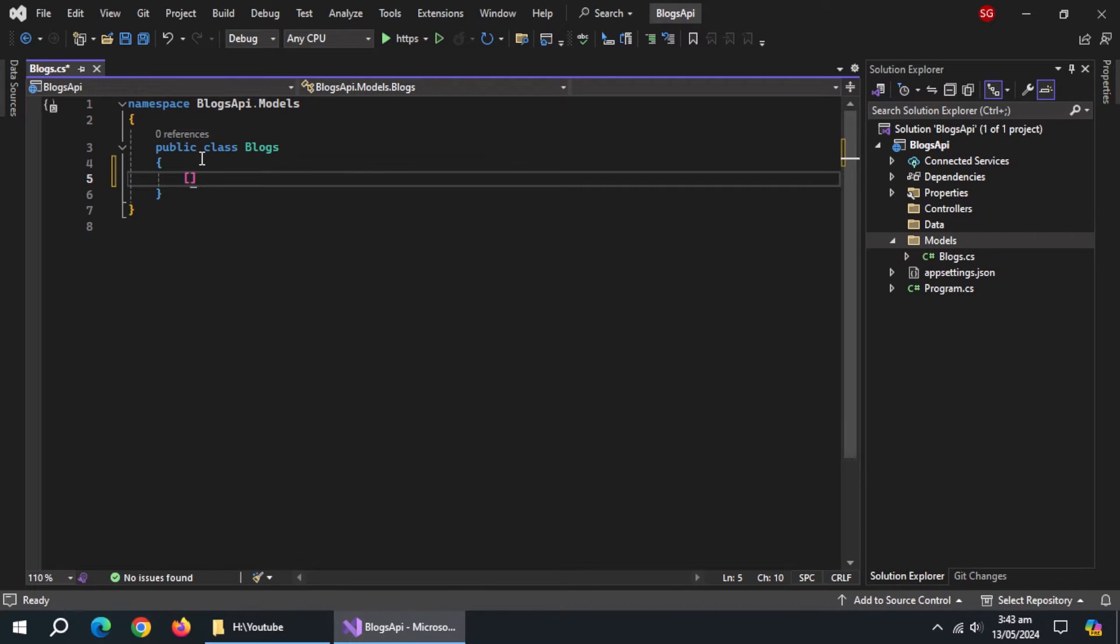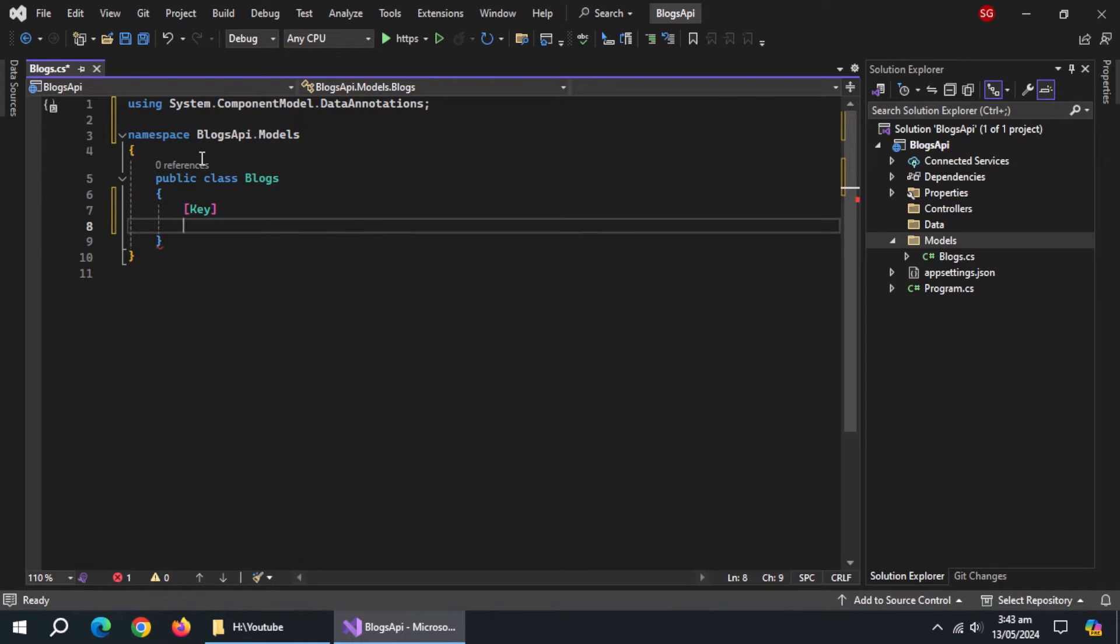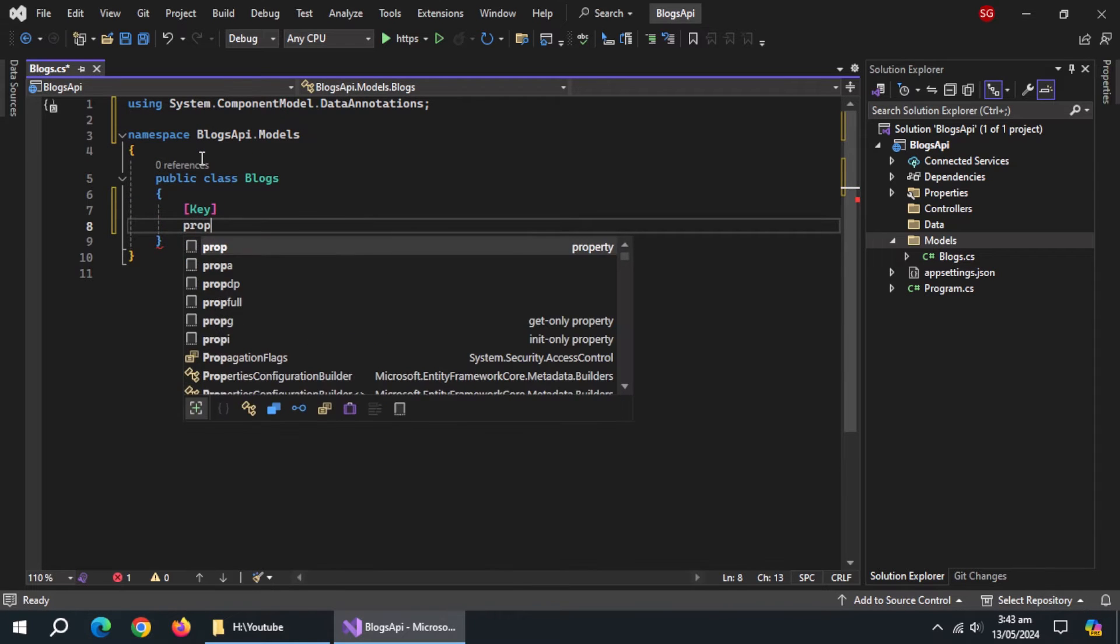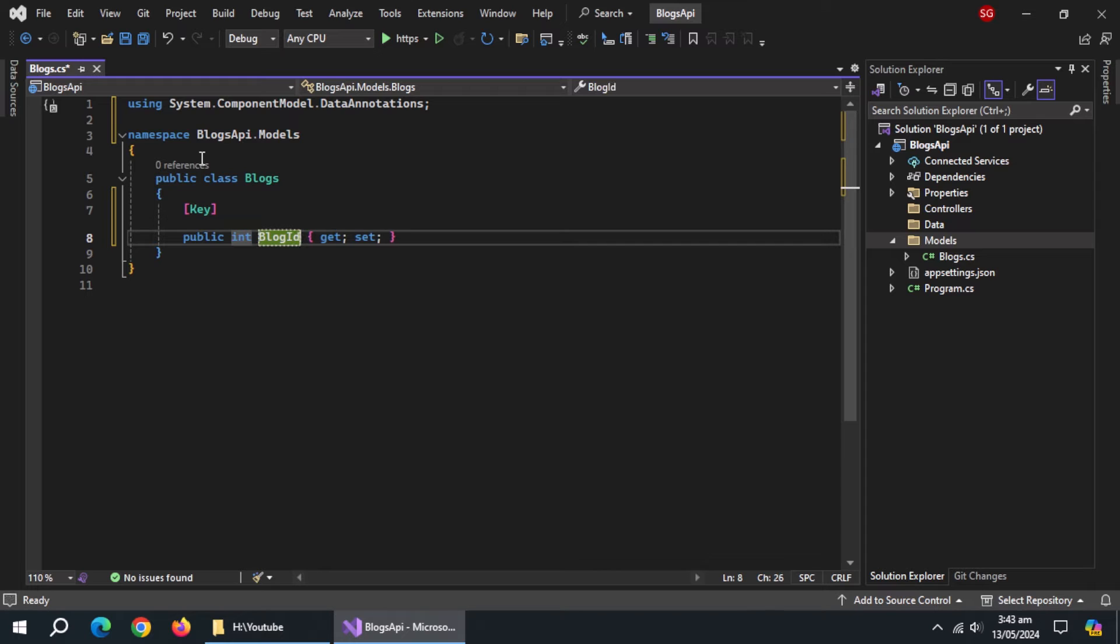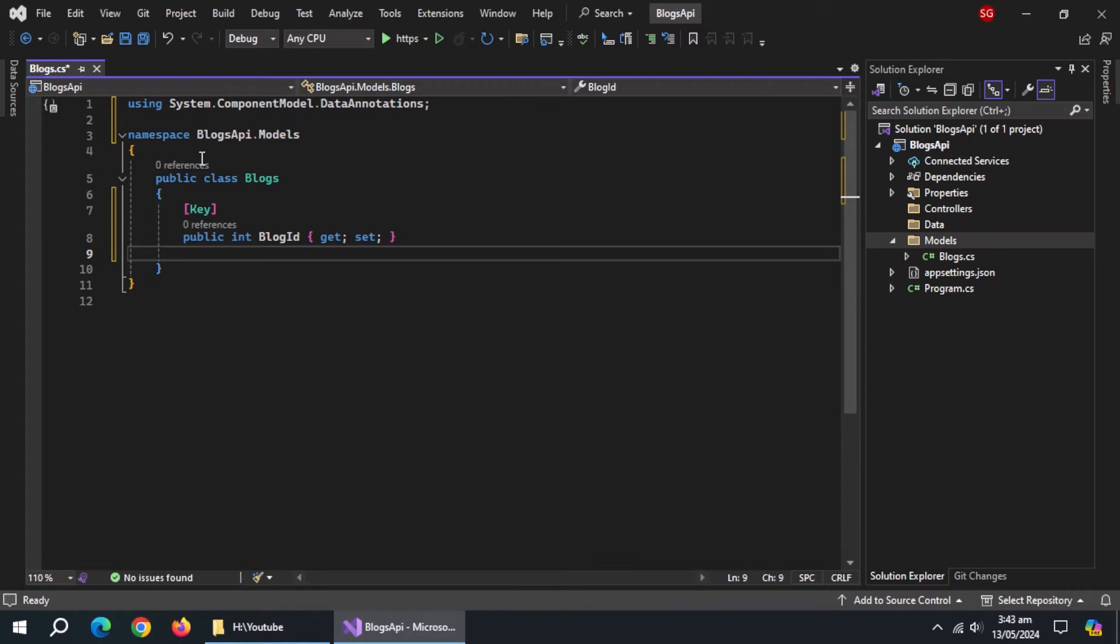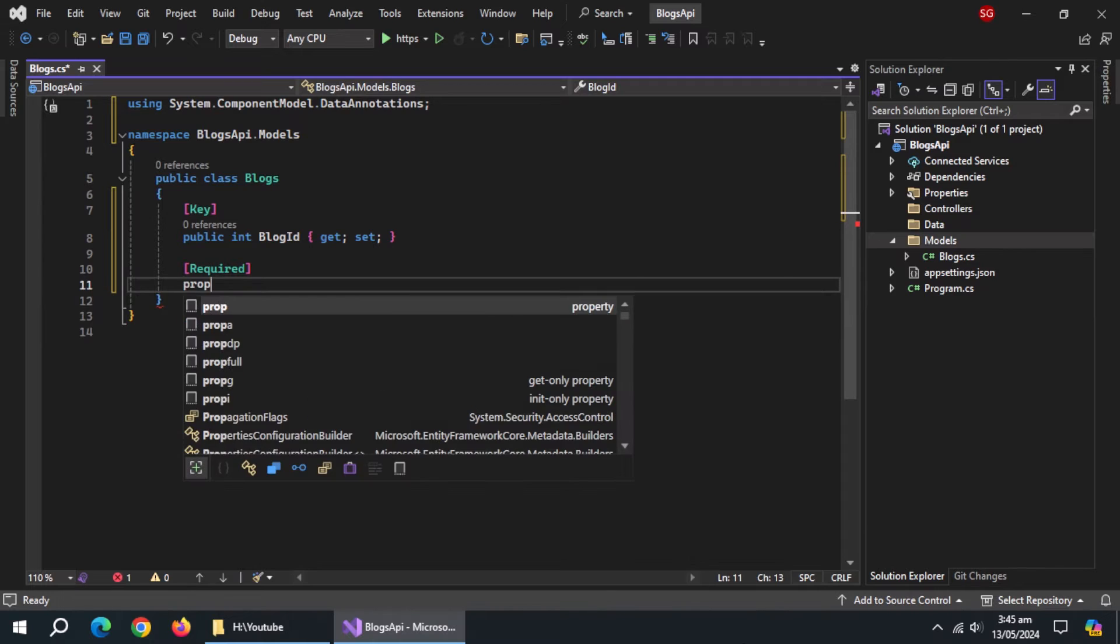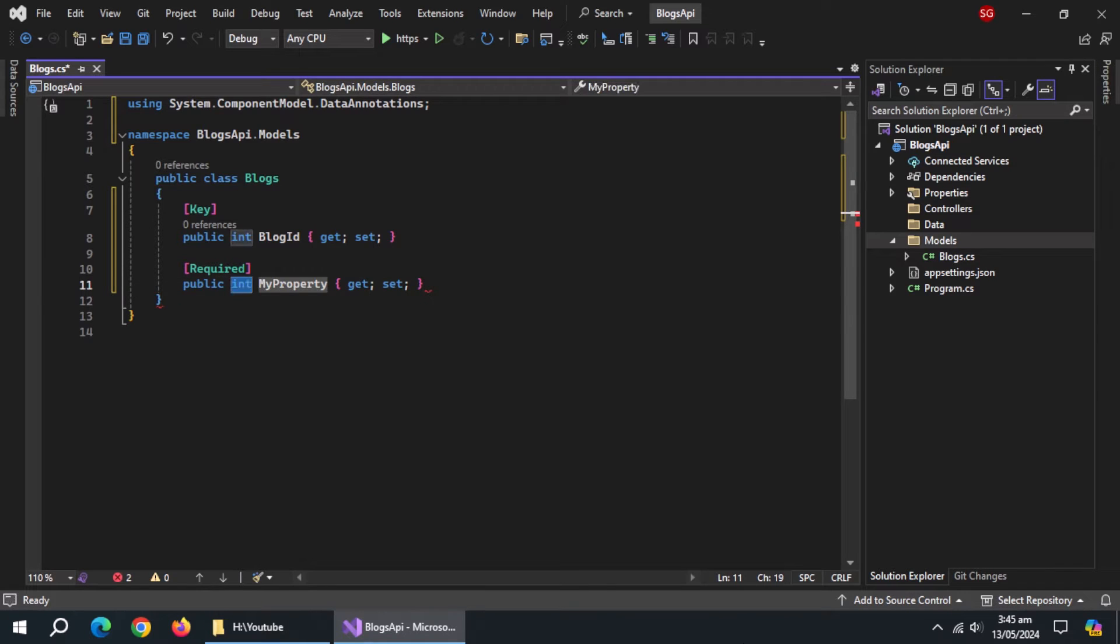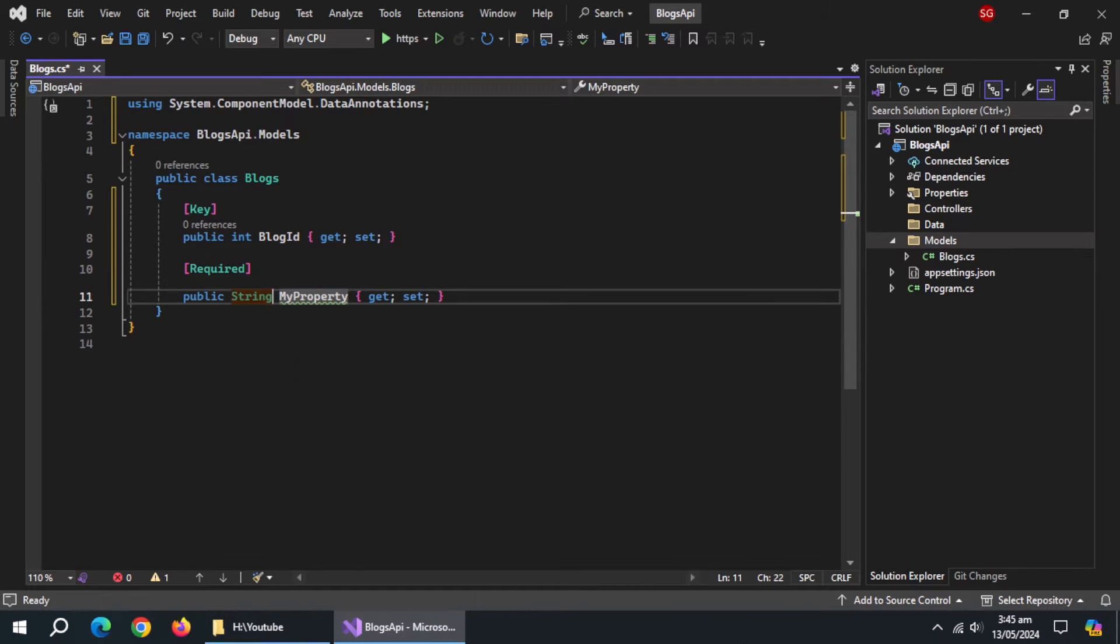Inside this class, create a key annotation and also import its library. Create a property of int type named blog id. Use required annotation. Create a property of string type named blog title and initialize it with empty string.